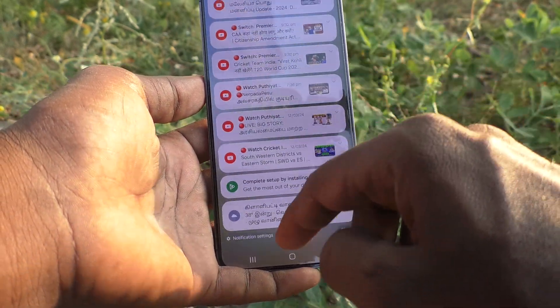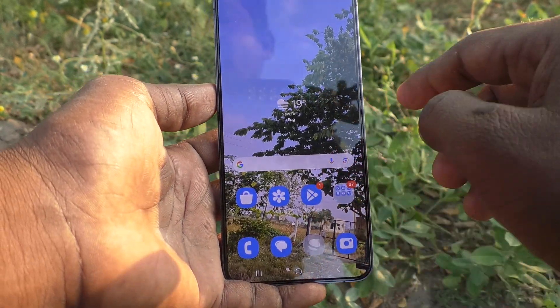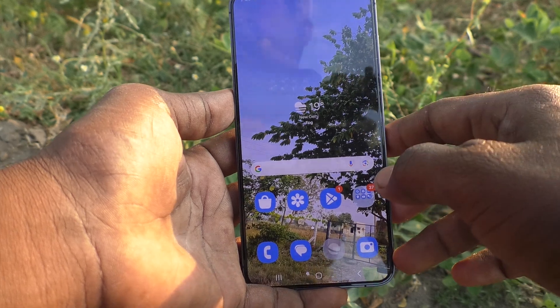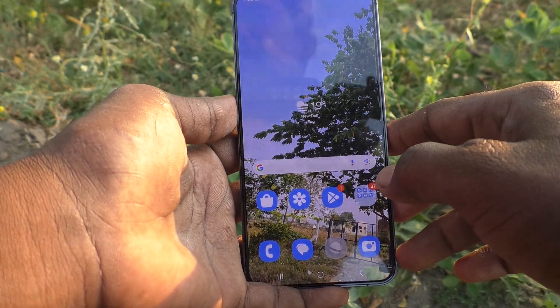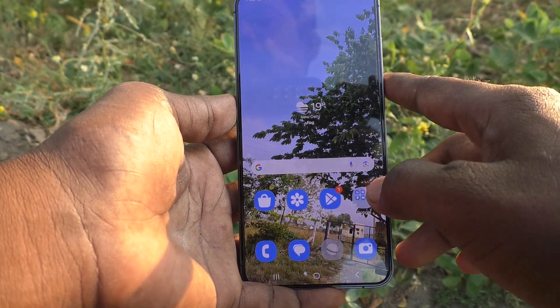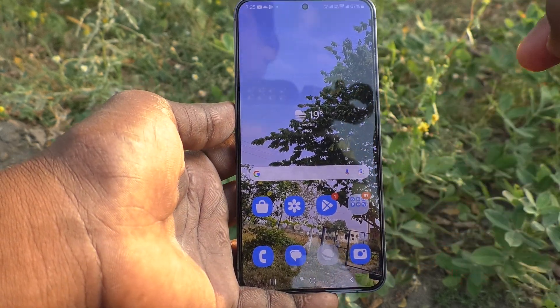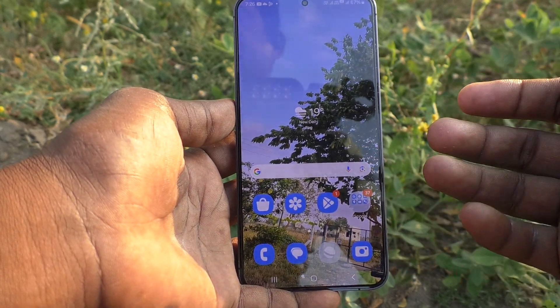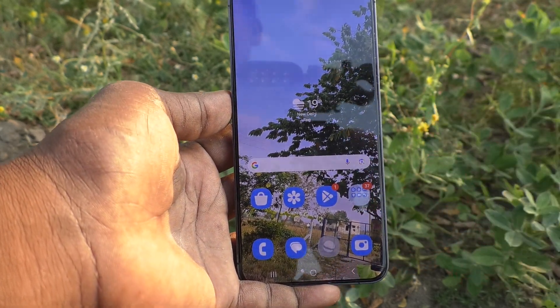So in this way you can easily change color palette in your phone Samsung Galaxy S24 Plus 5G. Thanks for watching. Bye.